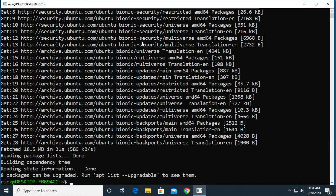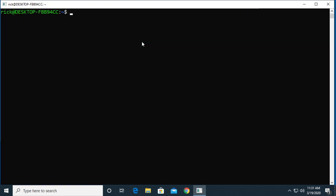Okay, so that updated the package list in Linux and that is like the list of software that you can install. So I'll clear the screen here.